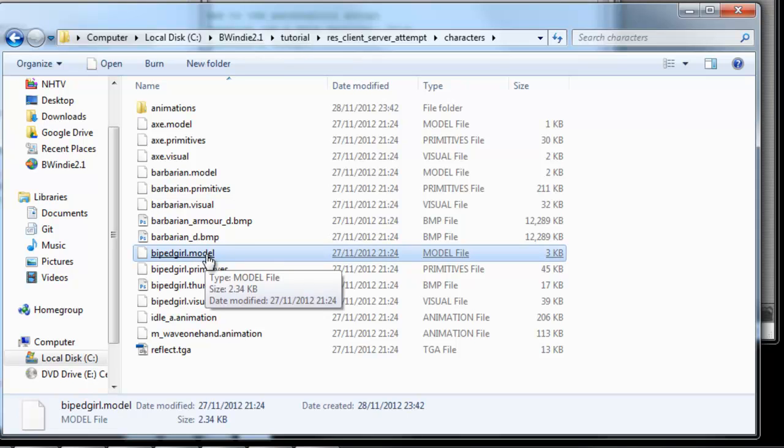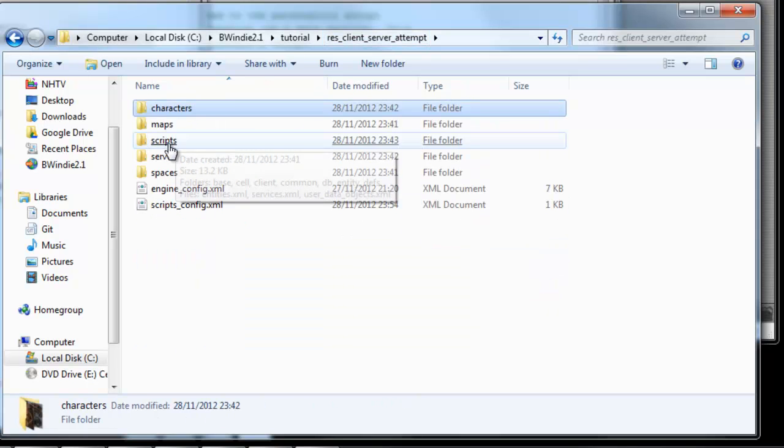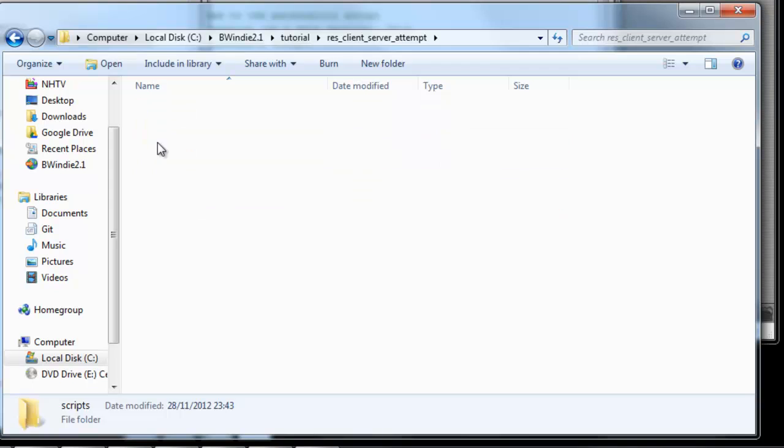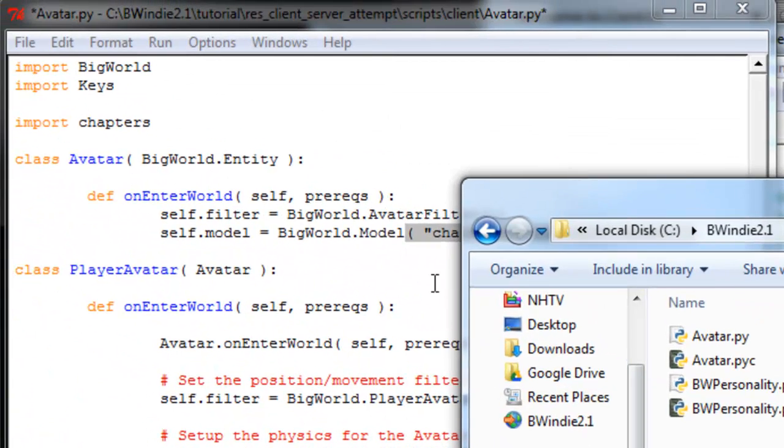You see there, under the characters folder, that's the model that we'll be loading up for the avatar. Now under the scripts area, you'll see there that all makes sense. So we'll save that.